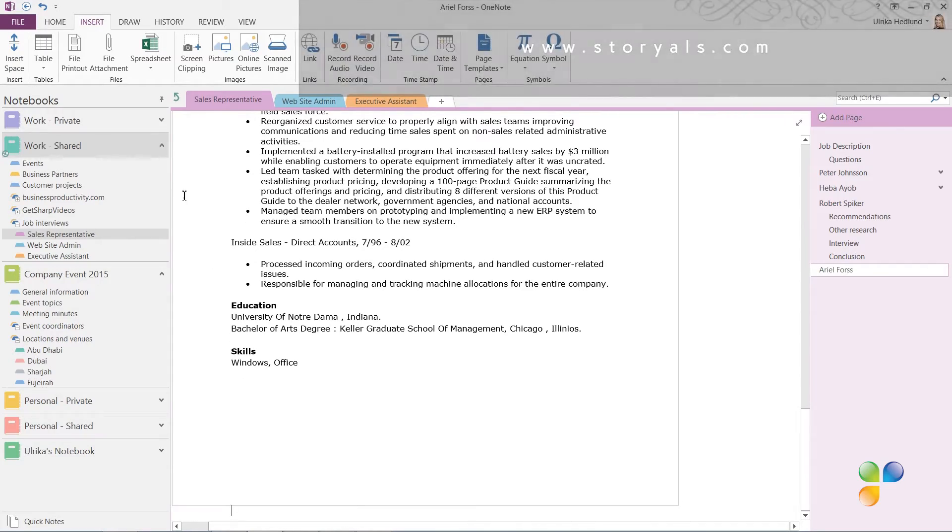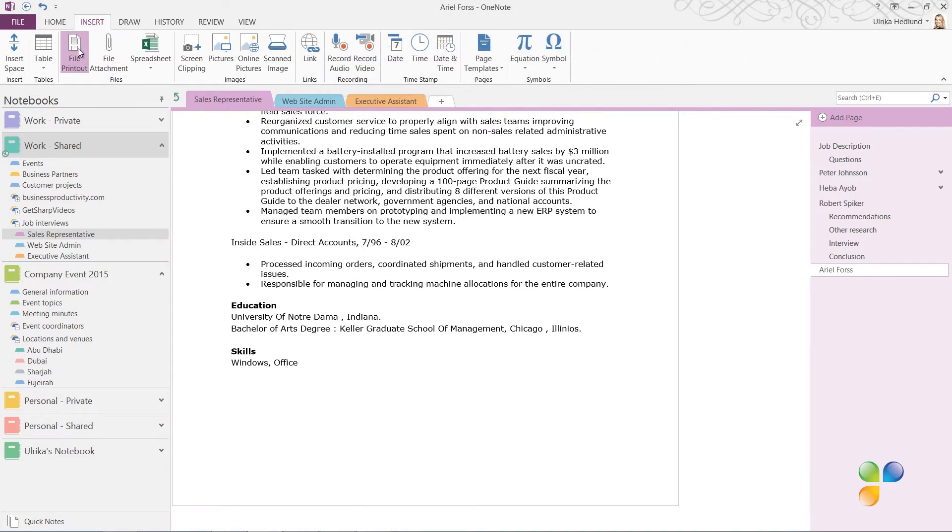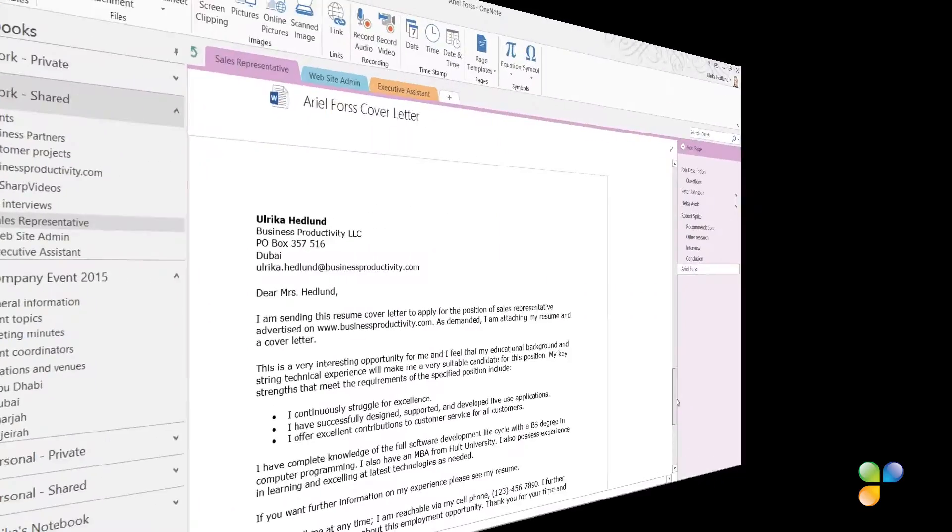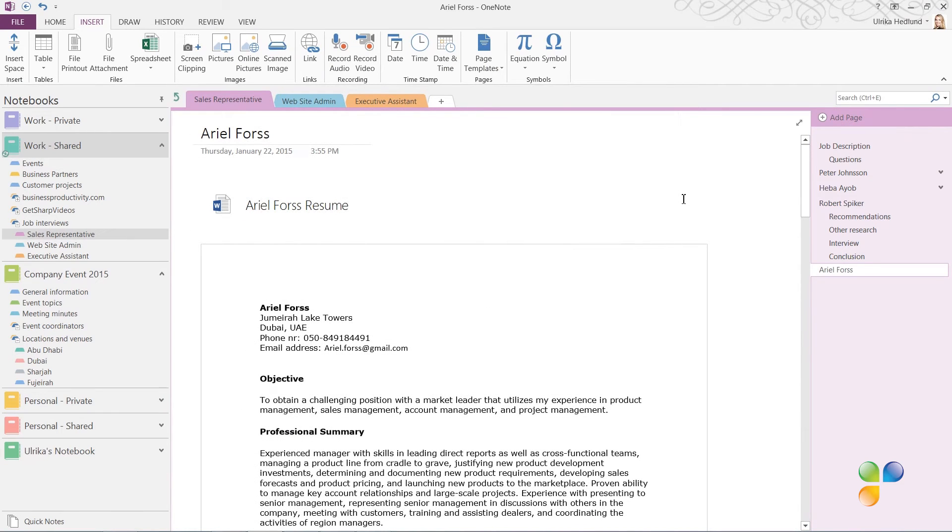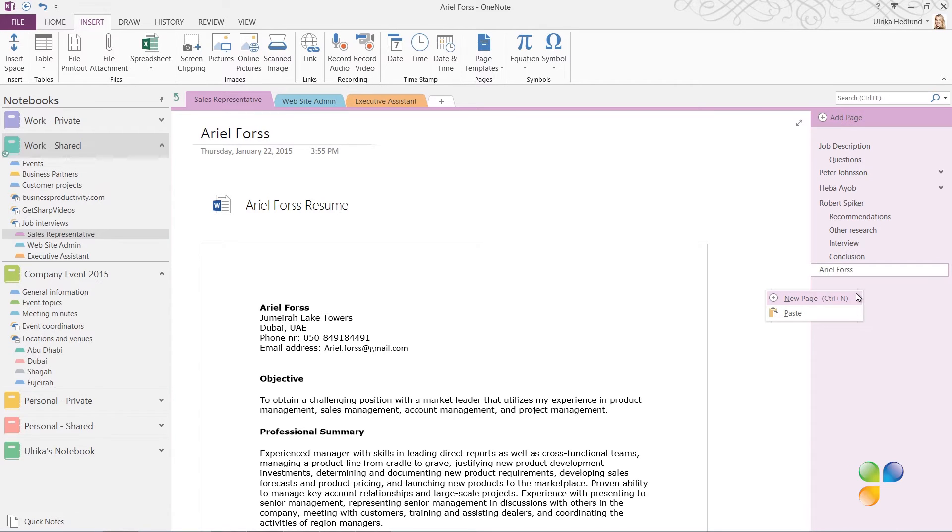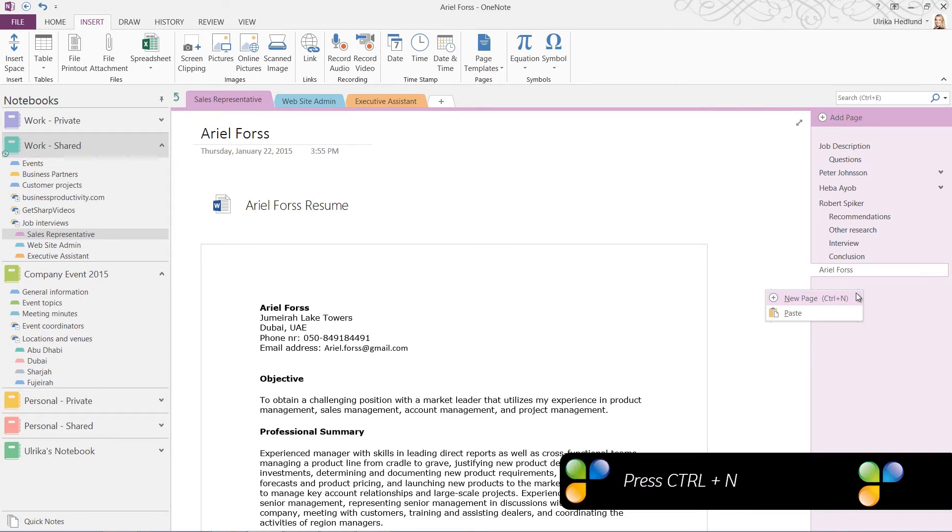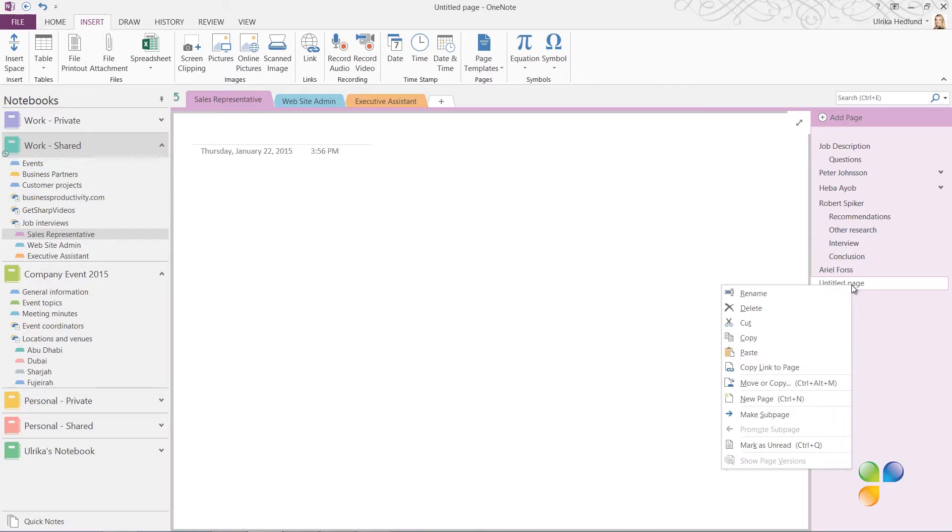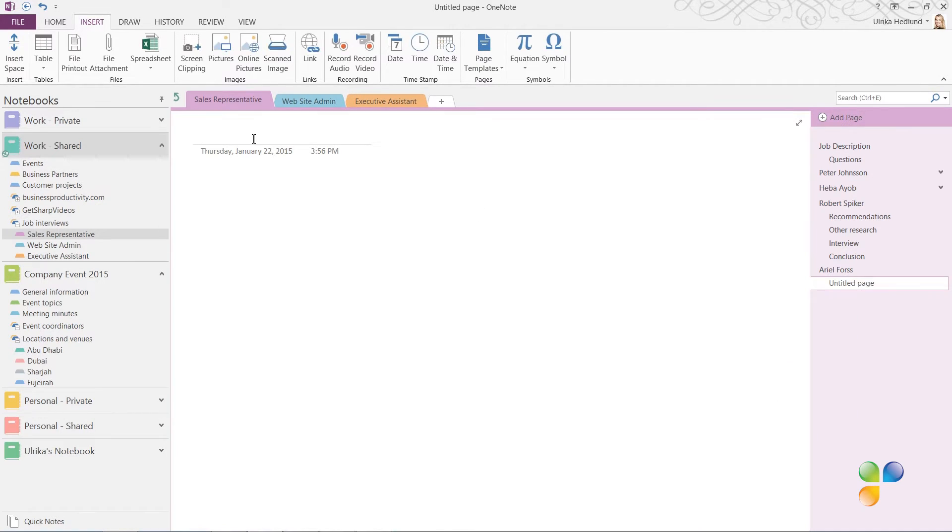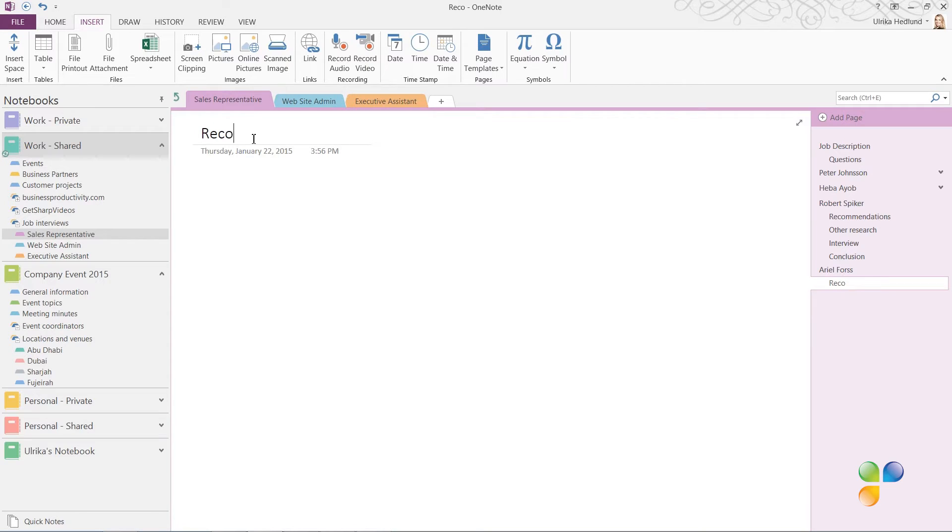I'll click File Printout again and insert her cover letter as well. I'll add one more page by right-clicking and selecting New Page. You can also use the keyboard shortcut Ctrl+N. I'll right-click the page and make it into a subpage by clicking Make Subpage. Then I'll name the page Recommendations.